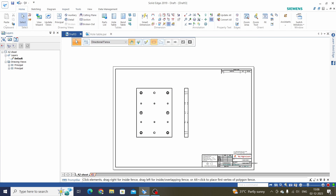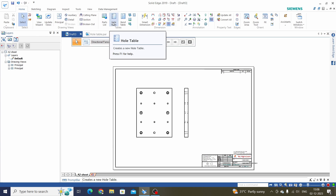Now in this ribbon area we have Tables. Here the first option is Part List and the second is Hole Table. Just select the Hole Table.